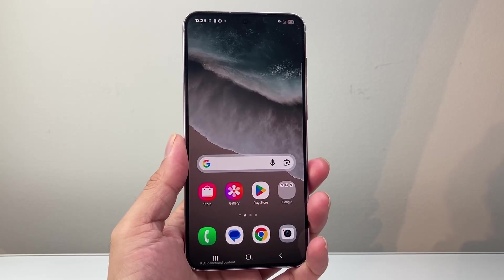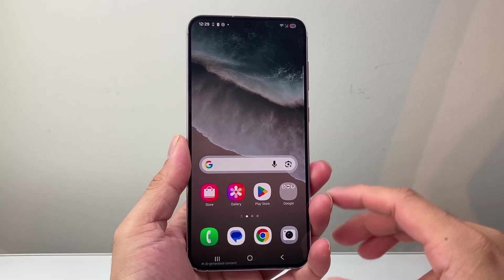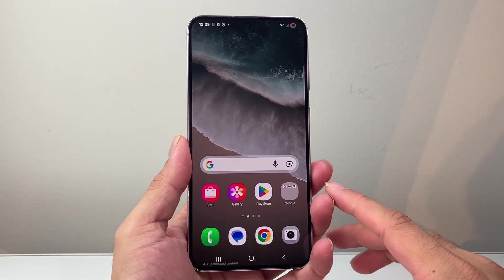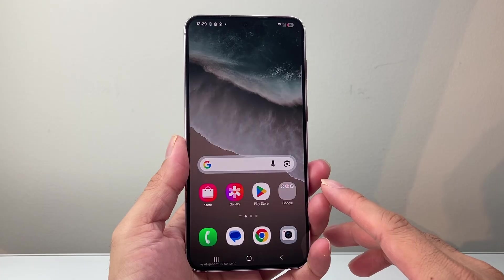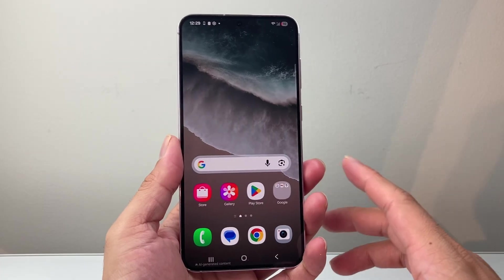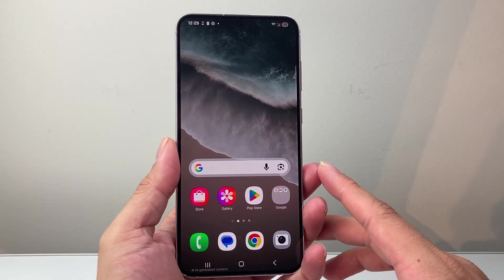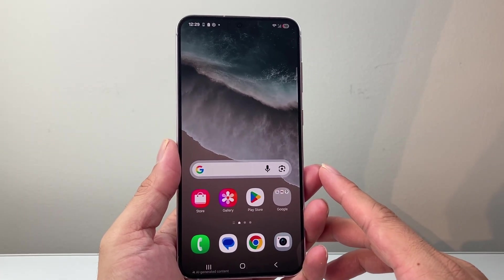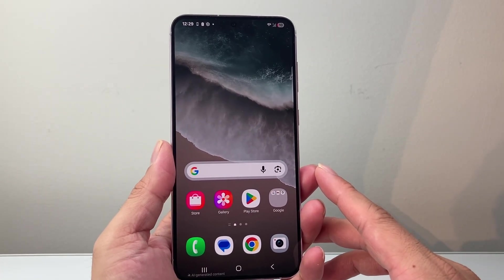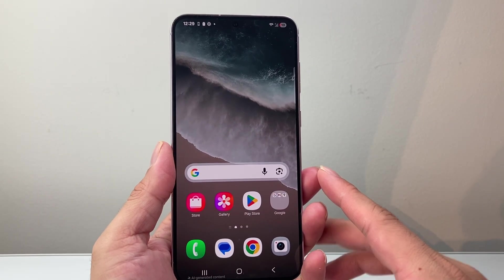Hey everyone, TechnoMenture here with a video for you guys. In today's video, I'm going to show you how to restore deleted contacts on your Android phone in a few different ways. So let's get started.